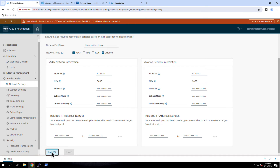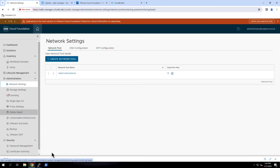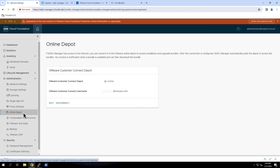Another setup task is to register the SDDC Manager with the Online Depot to enable detecting and downloading available software updates. To do this, go to Online Depot. Here we see that I have registered my SDDC Manager using my VMware Customer Connect credentials. Once registered, the SDDC Manager will automatically detect any available update bundles when they are published by VMware.